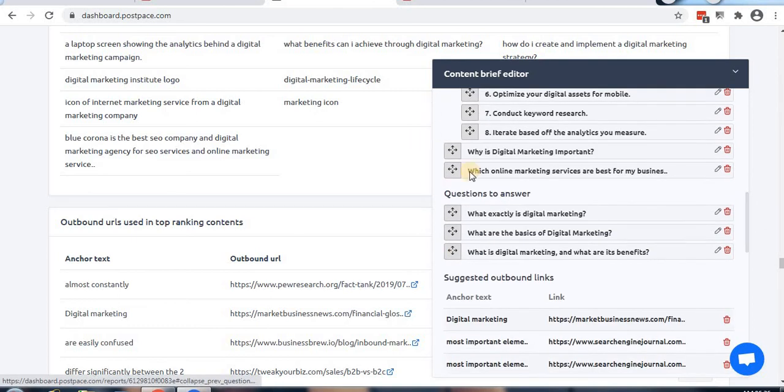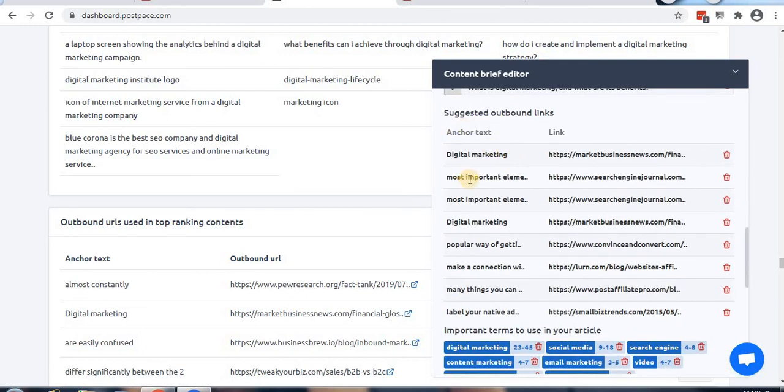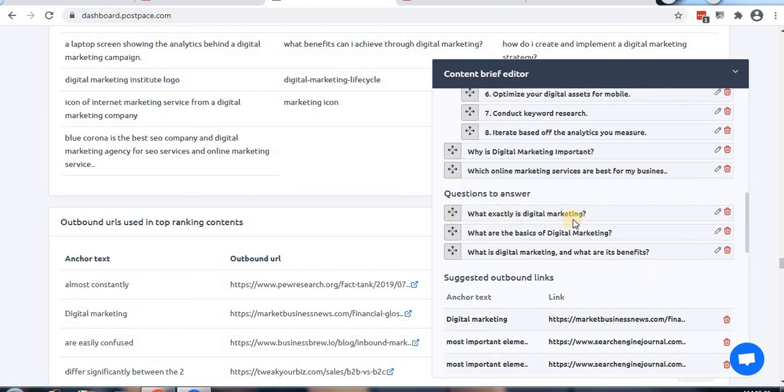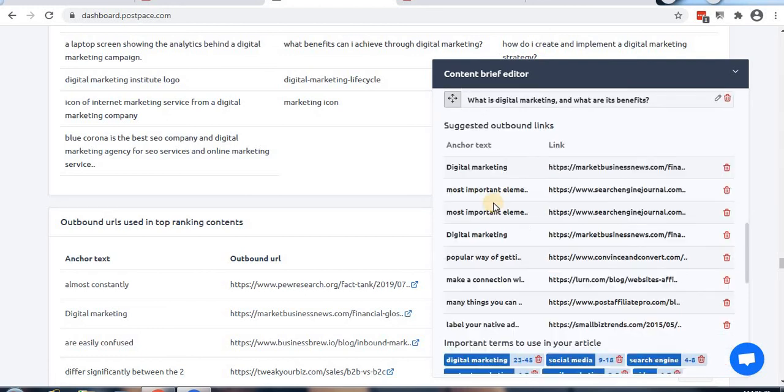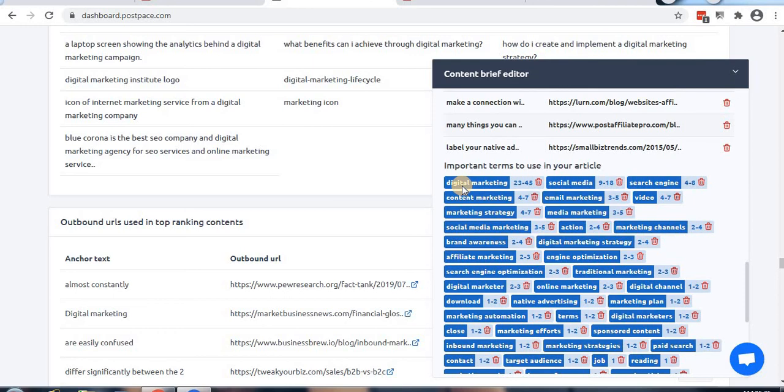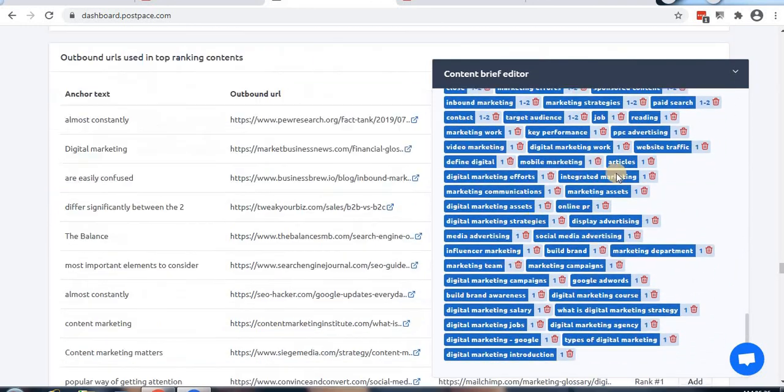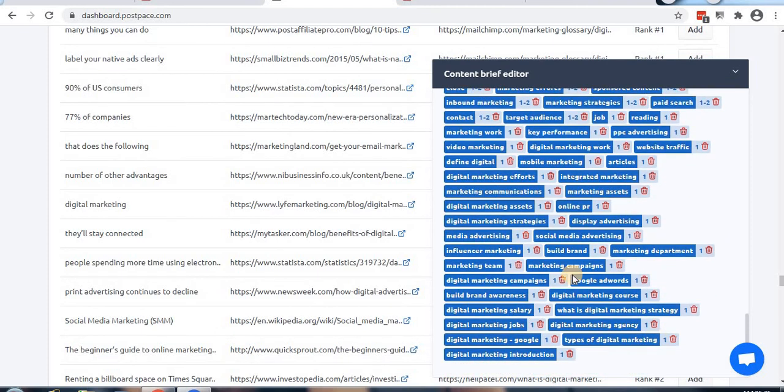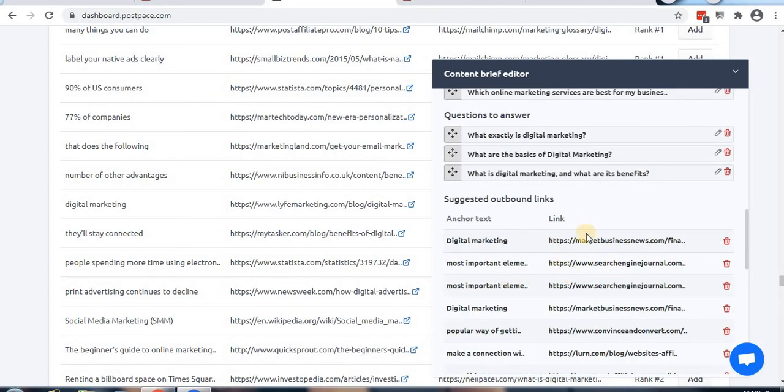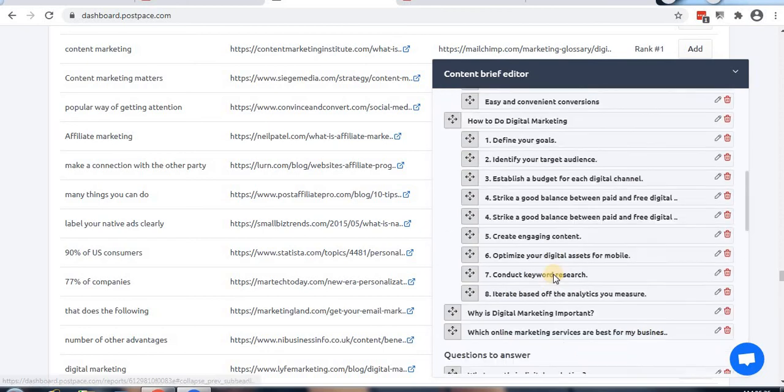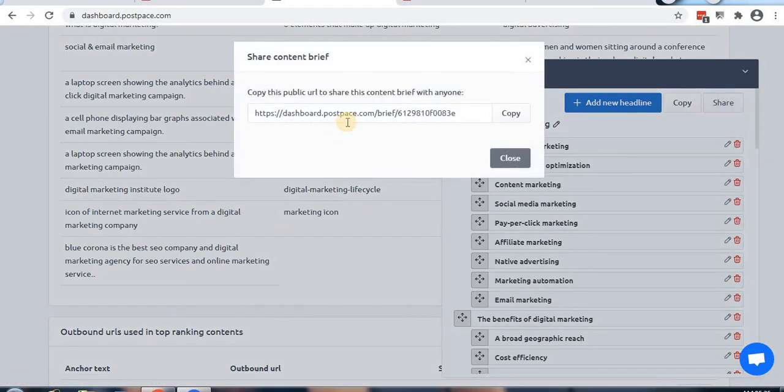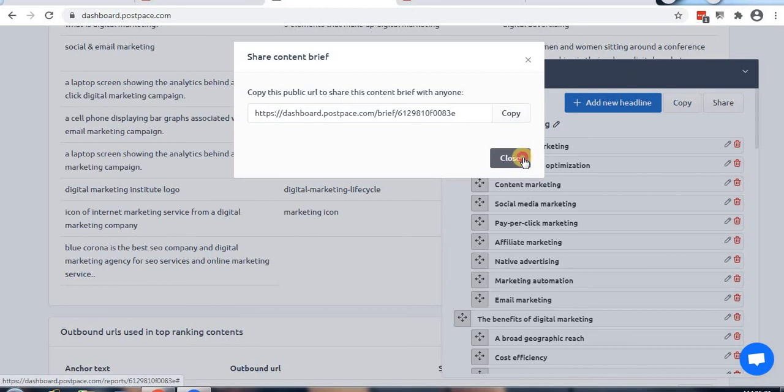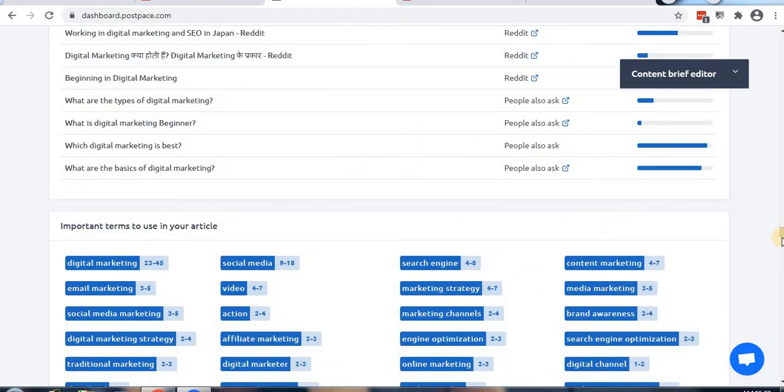Questions like 'Why digital marketing is important?' and 'Which online marketing is best for my business?' can be added, and you can answer these questions in your content. Now the content brief is ready - you can copy it or share this particular section.